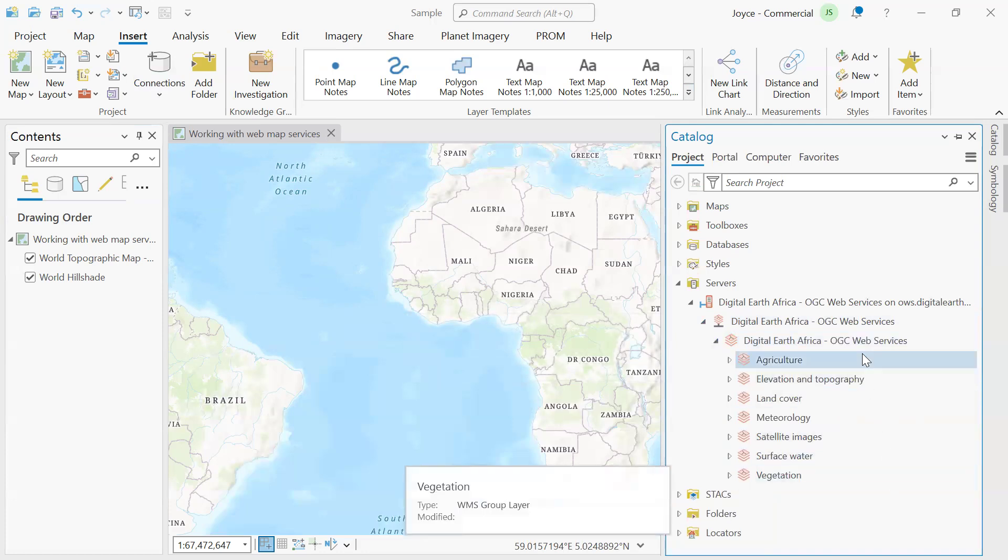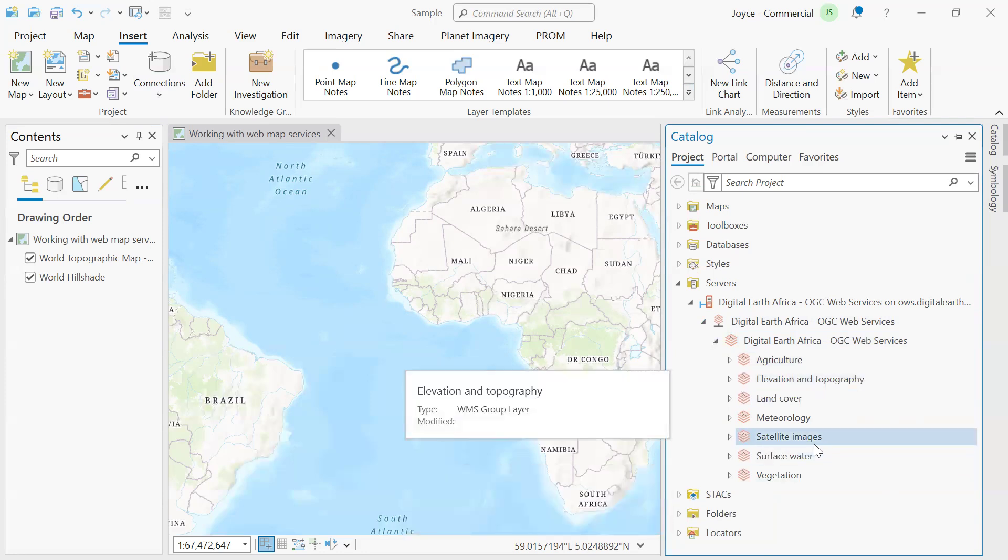We have agriculture, elevation and topography, land cover, meteorology, satellite images, surface water and vegetation.